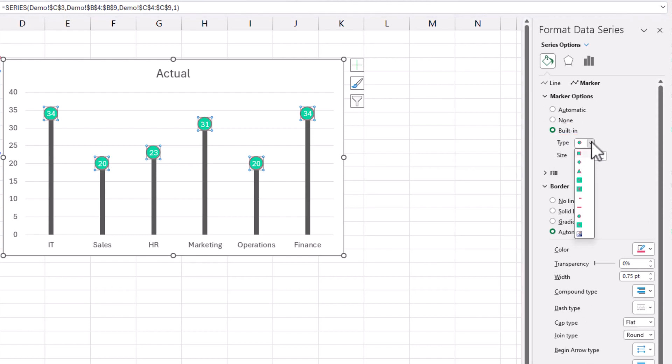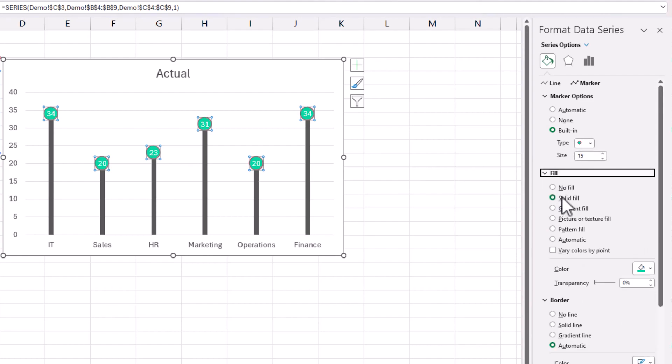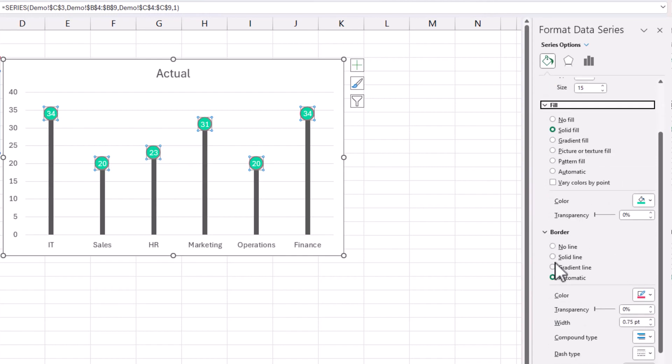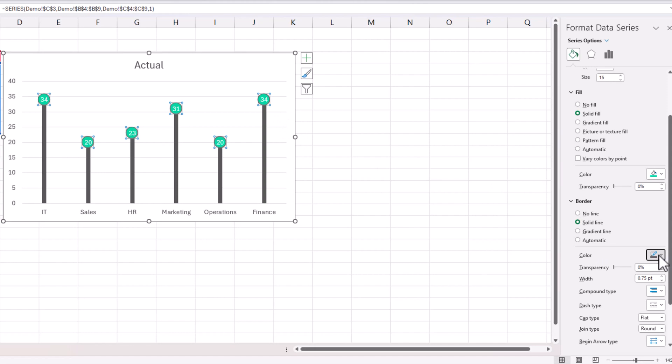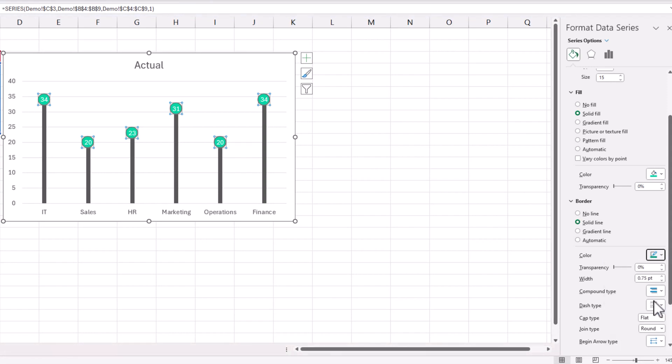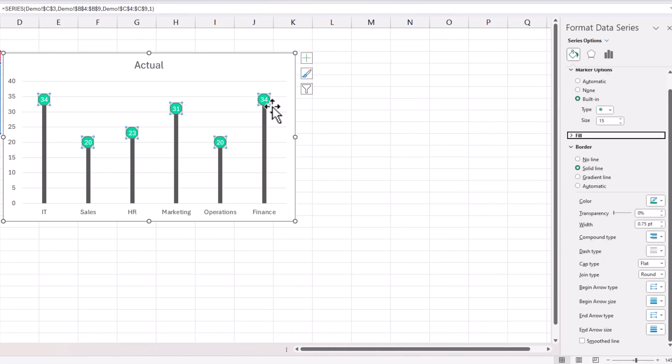So I chose the circle and I increase the size and I can change the fill color. And I can also change the border for the marker. So let's say I want the border to be also green. I can change that. So you have full control over the design elements within this lollipop chart.